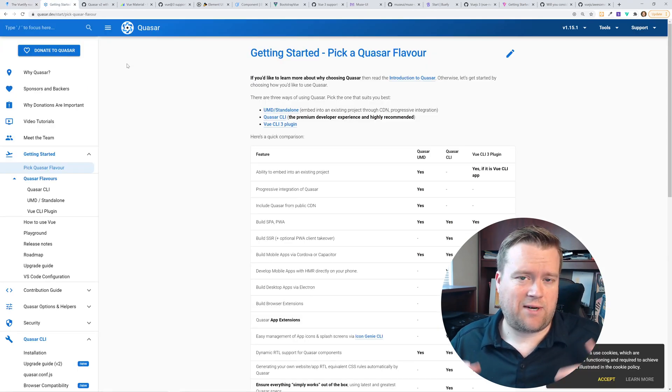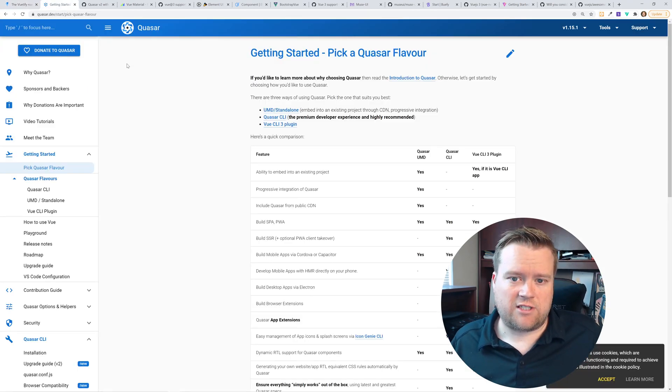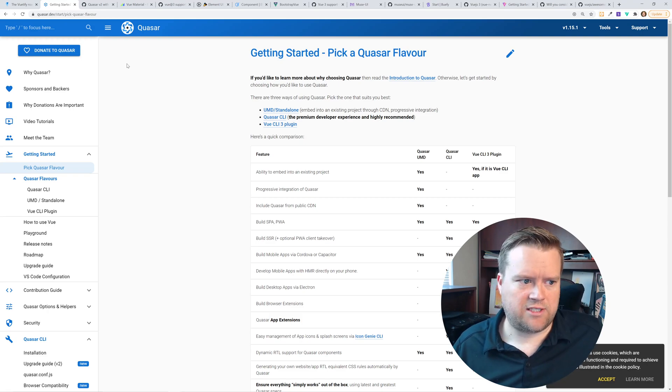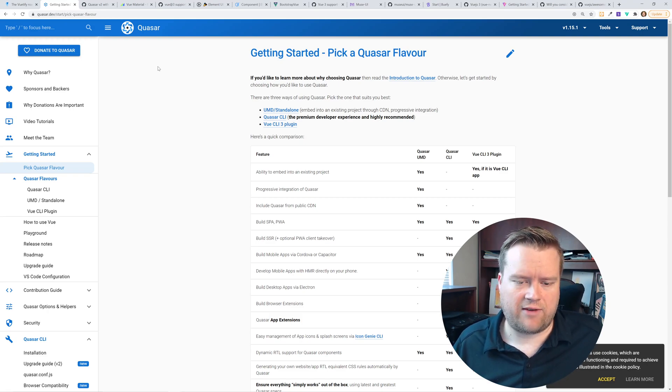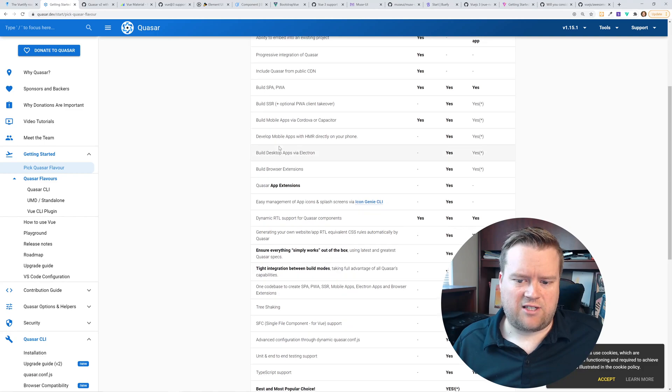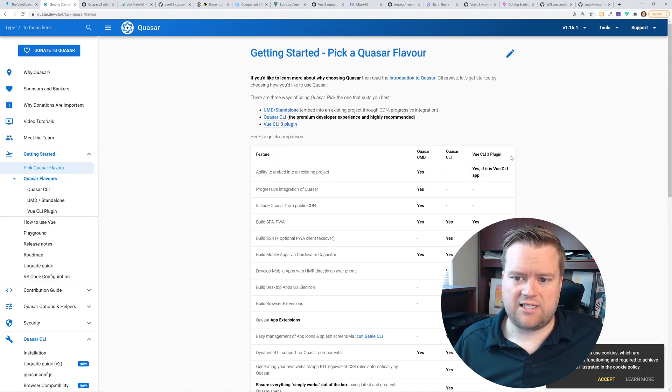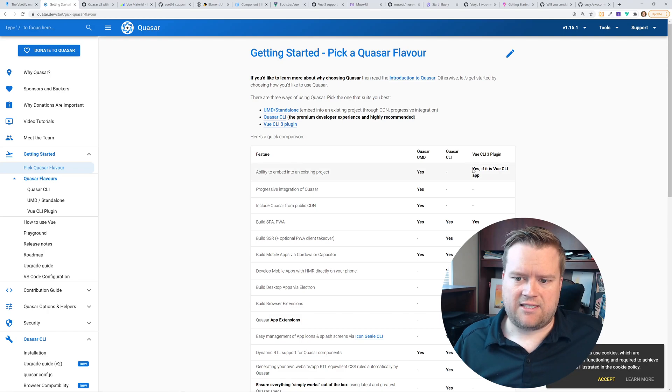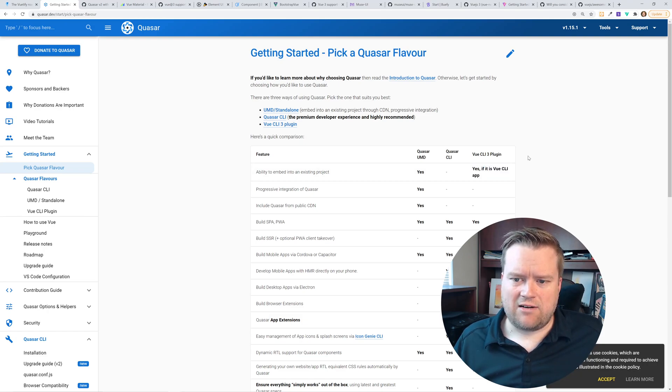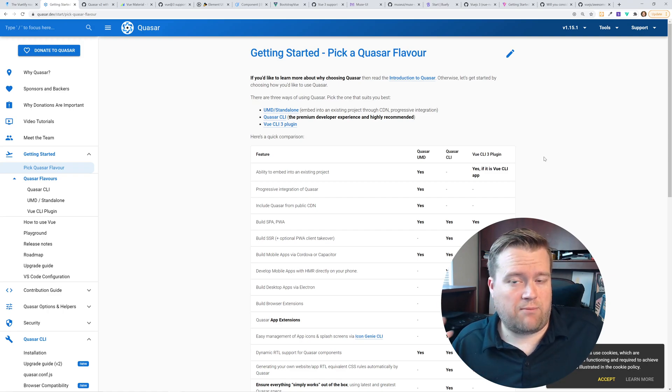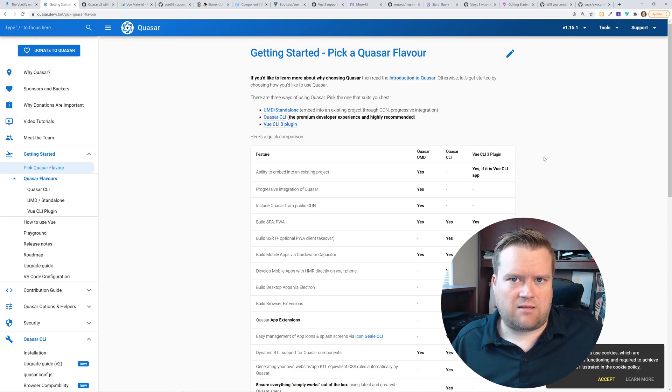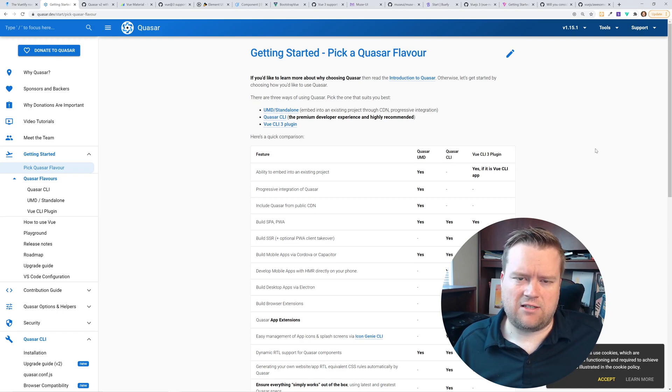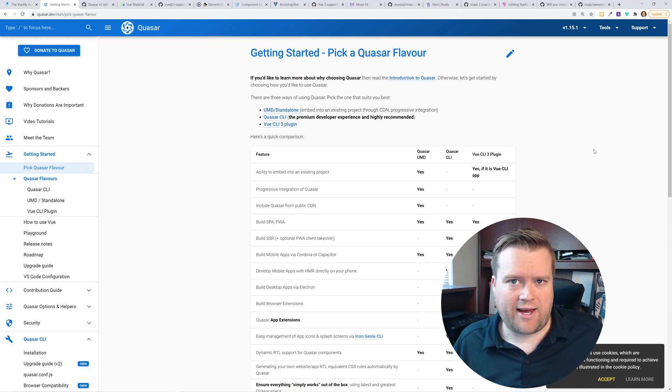The next big framework I want to talk about is Quasar. When I was researching this, it wasn't really clear, just by going to their installation and picking Quasar flavor, if they actually supported Vue 3. They do have this thing here that says Vue 3 CLI plugin. It sounds like they support the Vue 3 plugin, but they don't necessarily support a Vue 3 app. I went ahead and used the Quasar CLI and that still is a Vue 2 app out of the box.